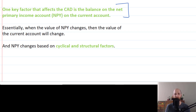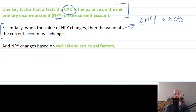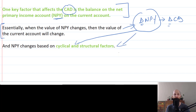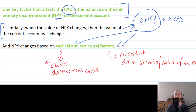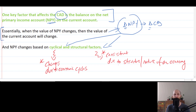One key factor that affects the CAD is the balance on the NPY account, which sits on the current account. Essentially, when there is a change in NPY, there will be a change in the current account deficit. The NPY changes are related to cyclical and structural factors. Cyclical factors are changes due to economic cycles — goes up, goes down. Structural factors are pretty consistent; they're due to the structure or the nature of an economy.